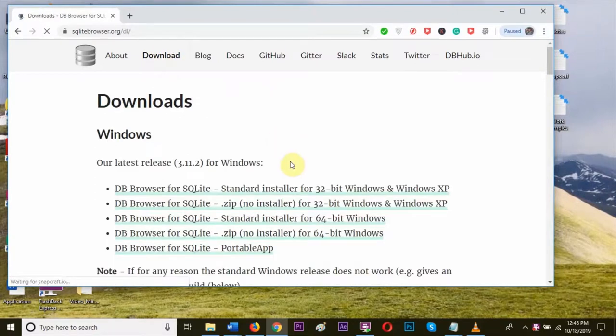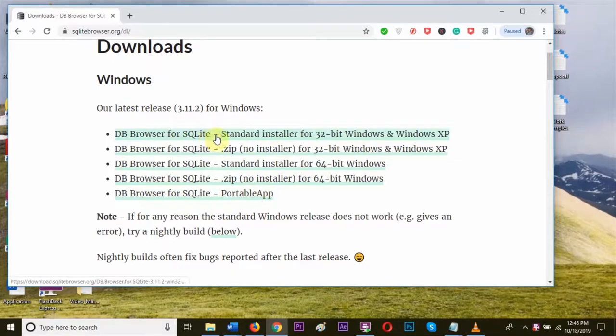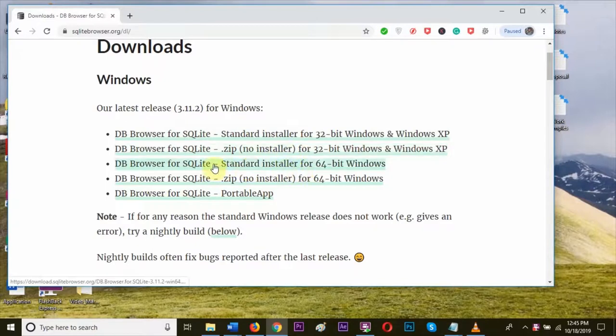You can see the different download options for particular Windows operating systems. Mine is 64-bit, so I am going to click on this link.